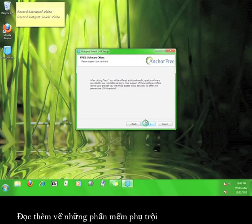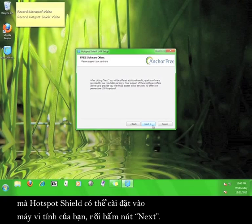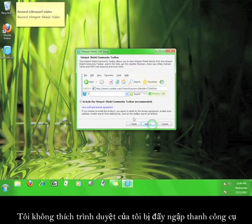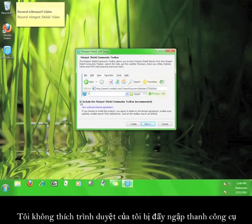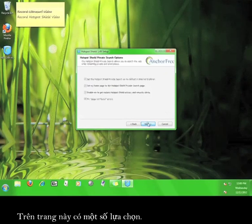Read this information about additional software that Hotspot Shield can install on your computer, and then click next. I don't like cluttering up my web browser with toolbars, so I'm going to uncheck the box and then click next.